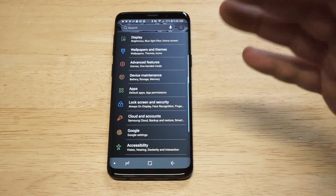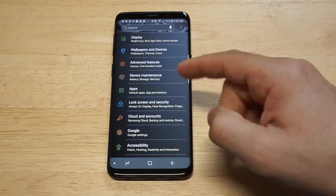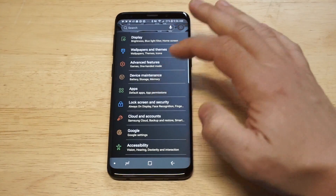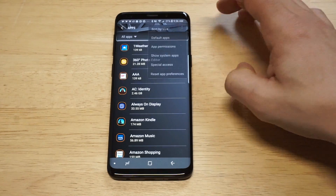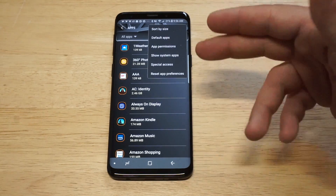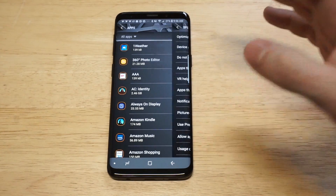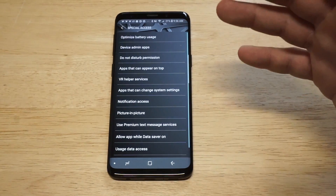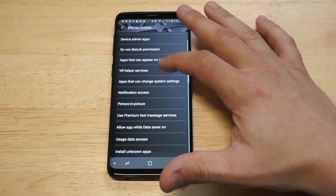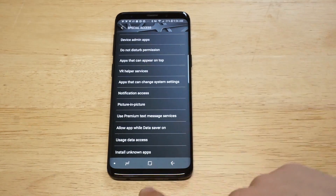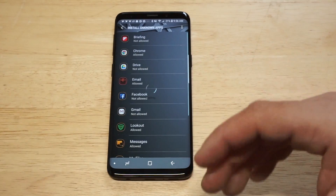So in order to enable unknown sources, you need to click on the apps button right here, and then the top three-dot icon right here, and then you want to click on special access. From in here, you're going to get another list of options. What you need to do then is just scroll down to where it says install unknown apps.